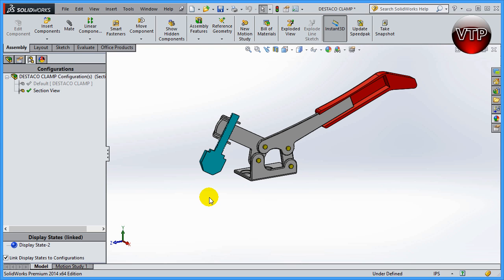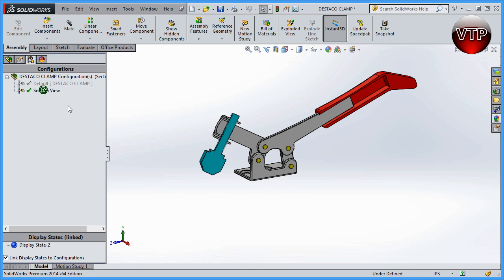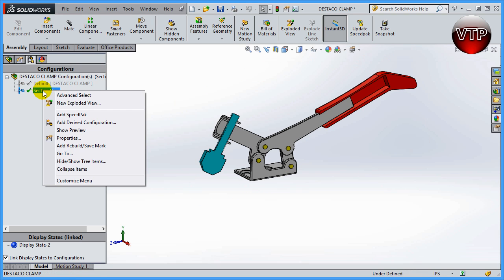Welcome back. In this exercise I'm going to be showing you more advanced options under the Configuration Manager. In our previous session we learned how to create a new configuration called 'section view,' which you can see in front of you. If I double-click on 'default' it goes back to the regular full part. The section view is an extrude cut I created to cut the part in half.